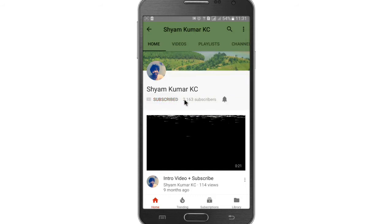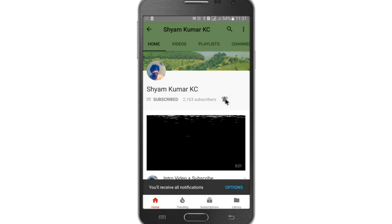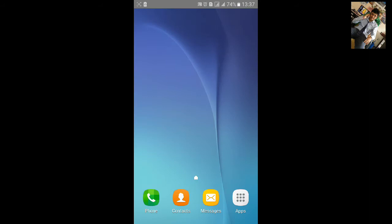Subscribe to my channel and hit the bell notification icon for latest updates. Welcome to my AID tutorial 42. In this tutorial I'll show you how to make animation zoom in and zoom out.